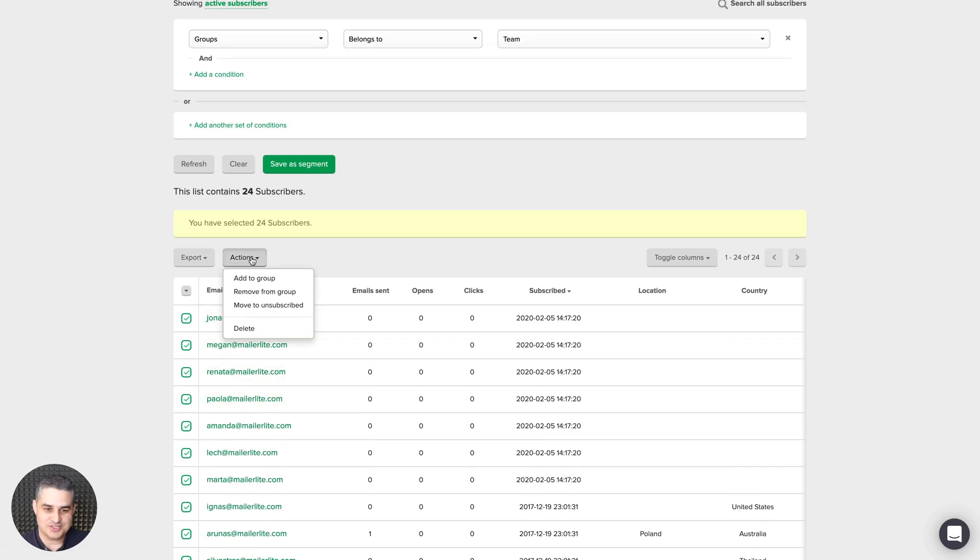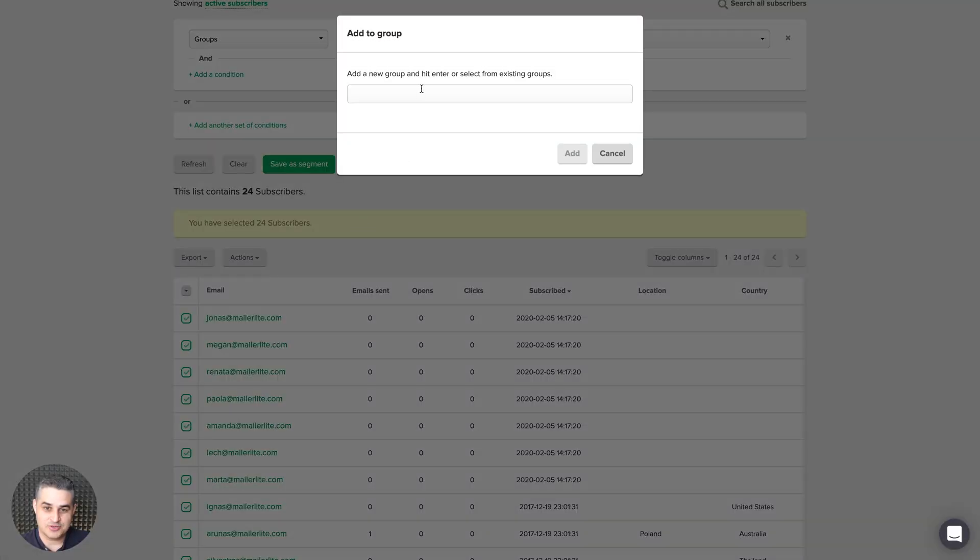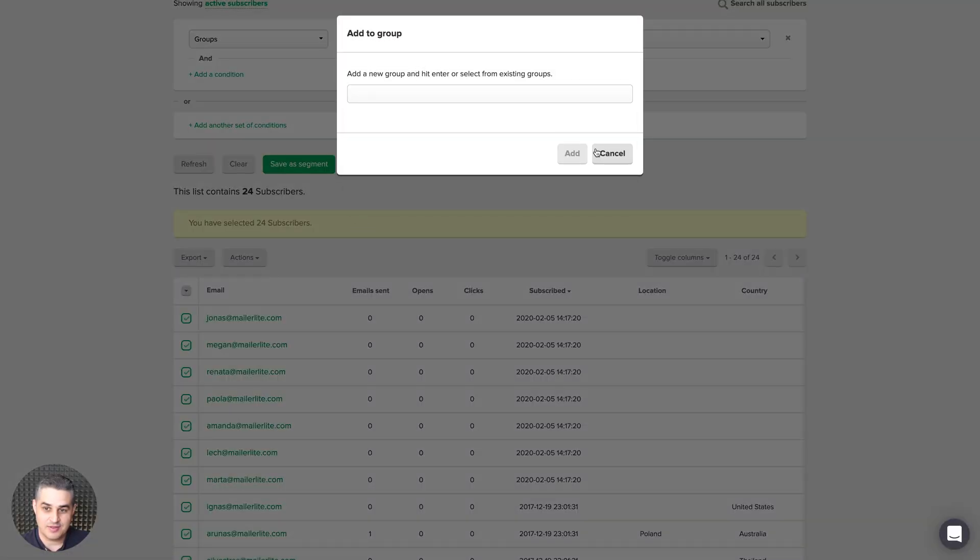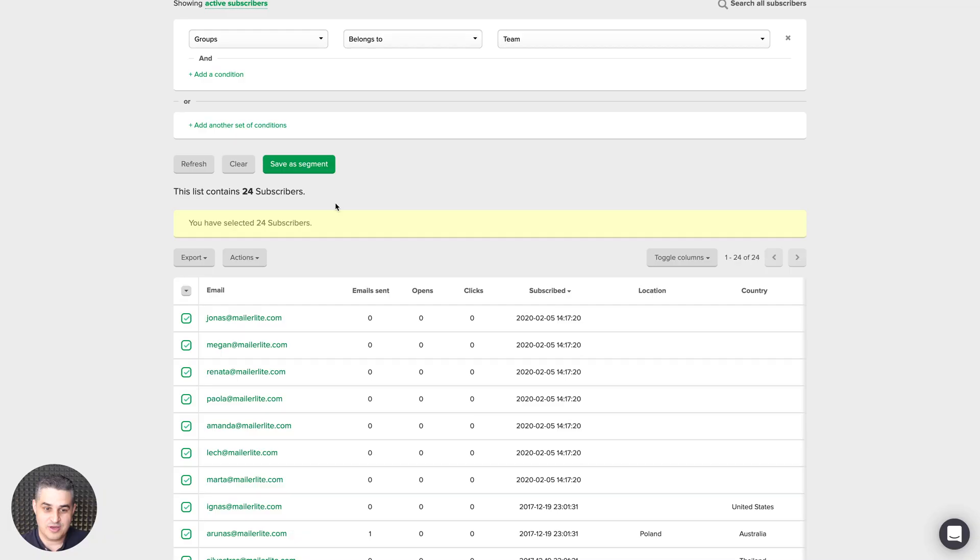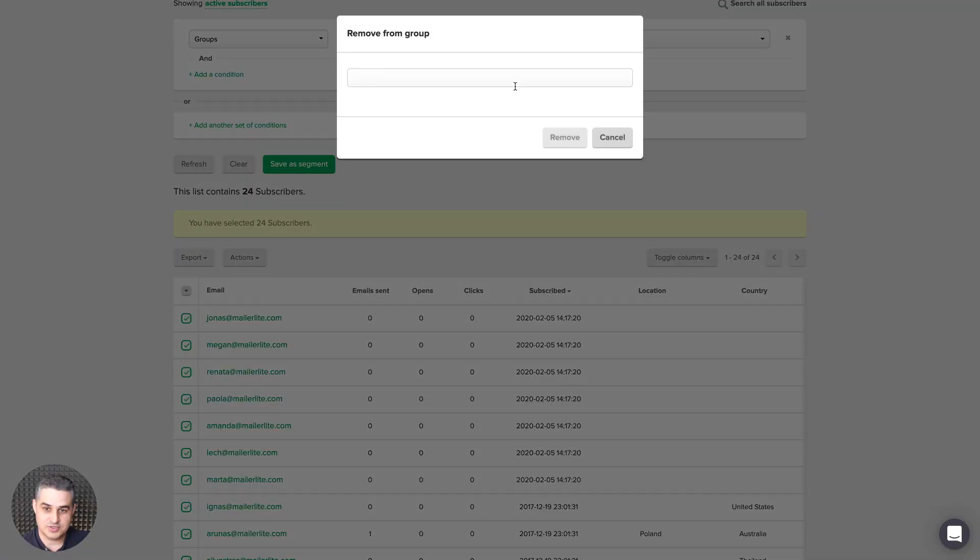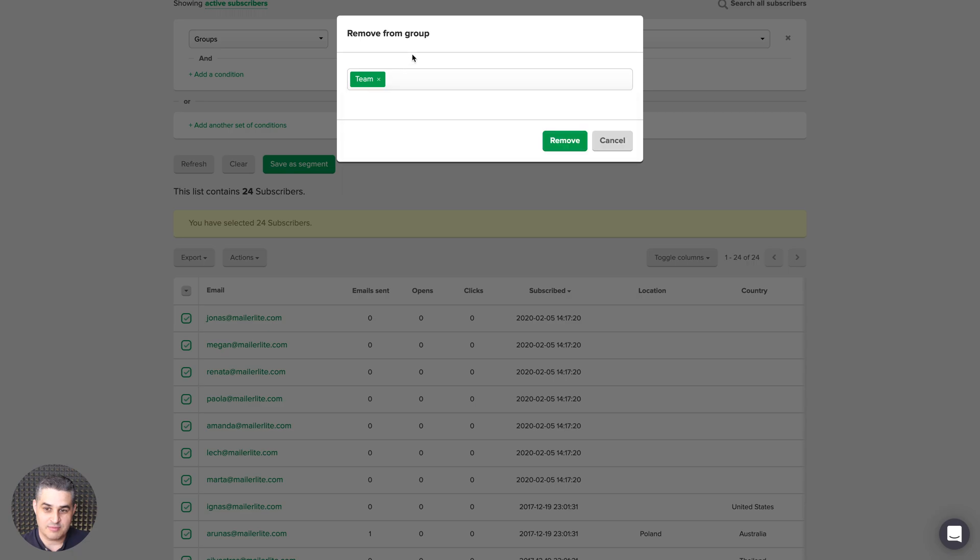Then just click actions, add to group, and then you can add these subscribers to a specific group. Now you can also remove the subscribers from a specific group. Just put team, and then I can remove the subscribers from this group by clicking remove. I'm going to cancel this for now.